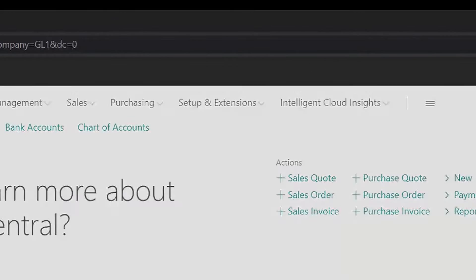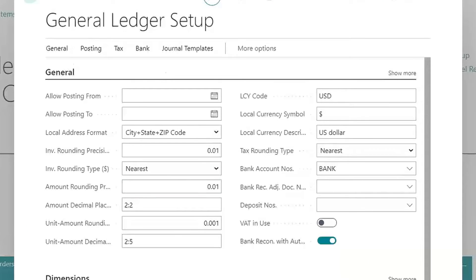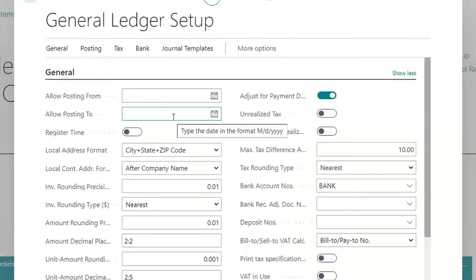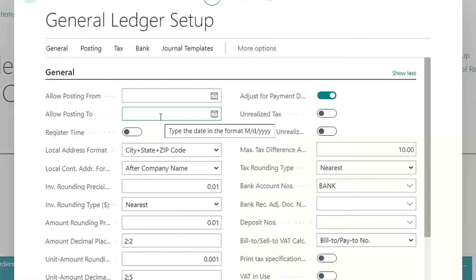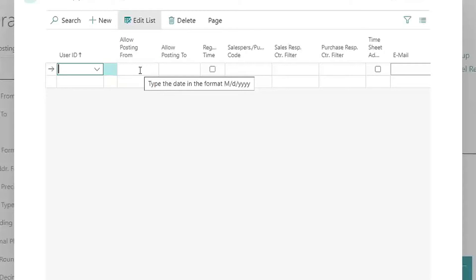I just did a search for general ledger setup to get to this window. This is the main window with all the setup options. The first one to look at is whether you want to allow posting. If you leave this empty, you can post any dates in BC. Once you start using the system and have brought in your GL history, you'll want to restrict posting so users can only post to the current month. You'd put a date range in here, and if you need a certain user to post outside that range, go to general user setup and add that user with a different date range.